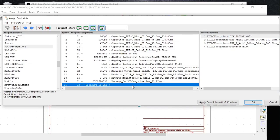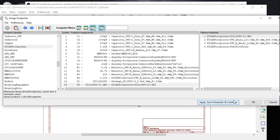All we need to do now is assign the footprint to the MOSFET transistor. We do that by selecting the transistor and double-clicking on the footprint. We have assigned it, and we click Apply, Save Schematic and Continue, then click OK.